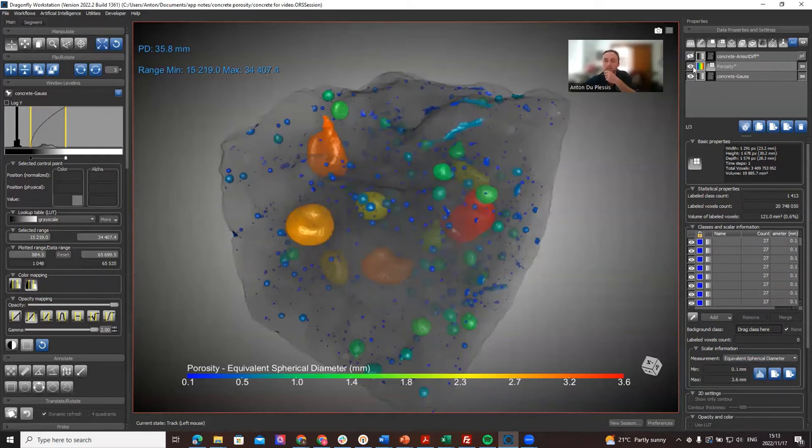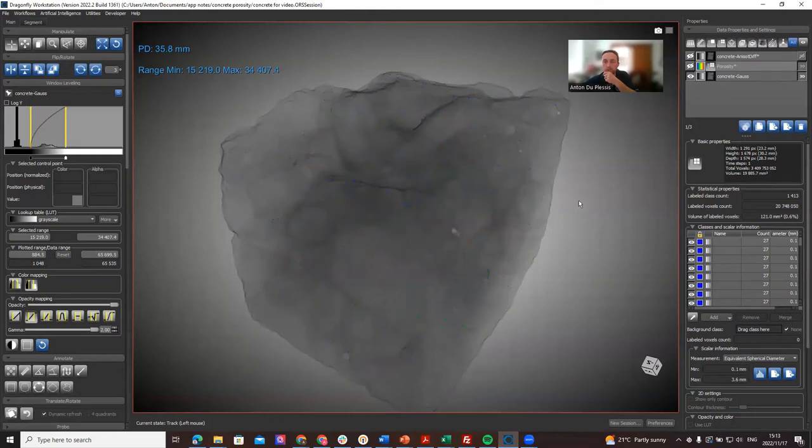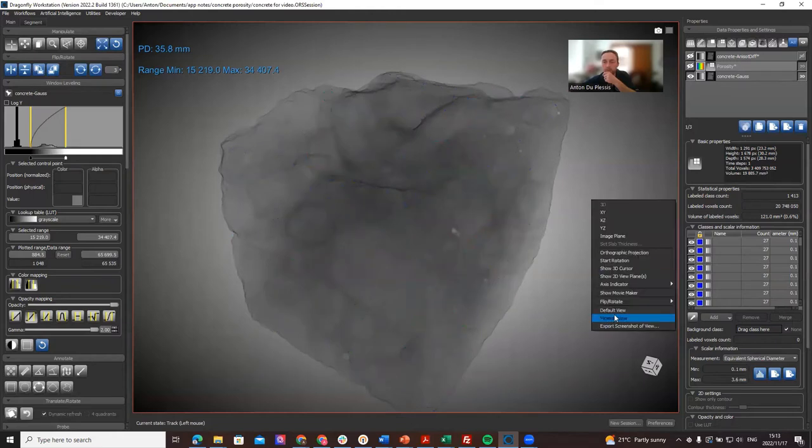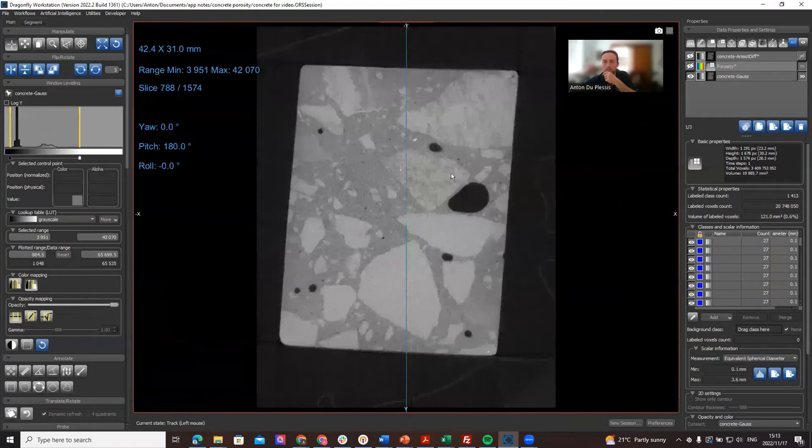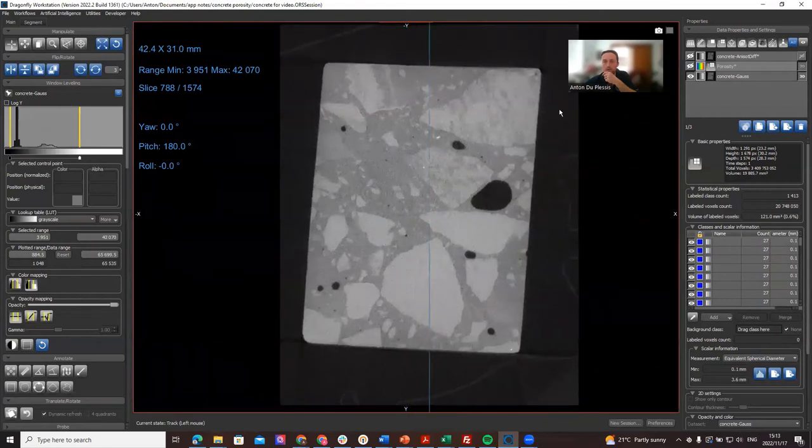The third thing I want to demonstrate, I can put the porosity analysis off and right-click and minimize view, is I want to show you image quality metrics. This is a new feature.